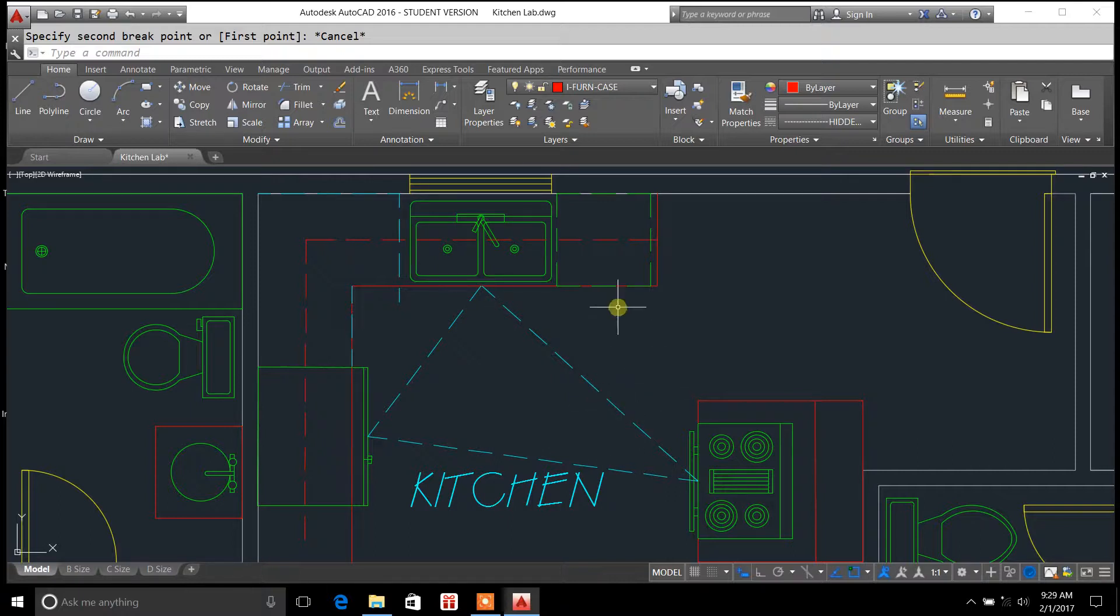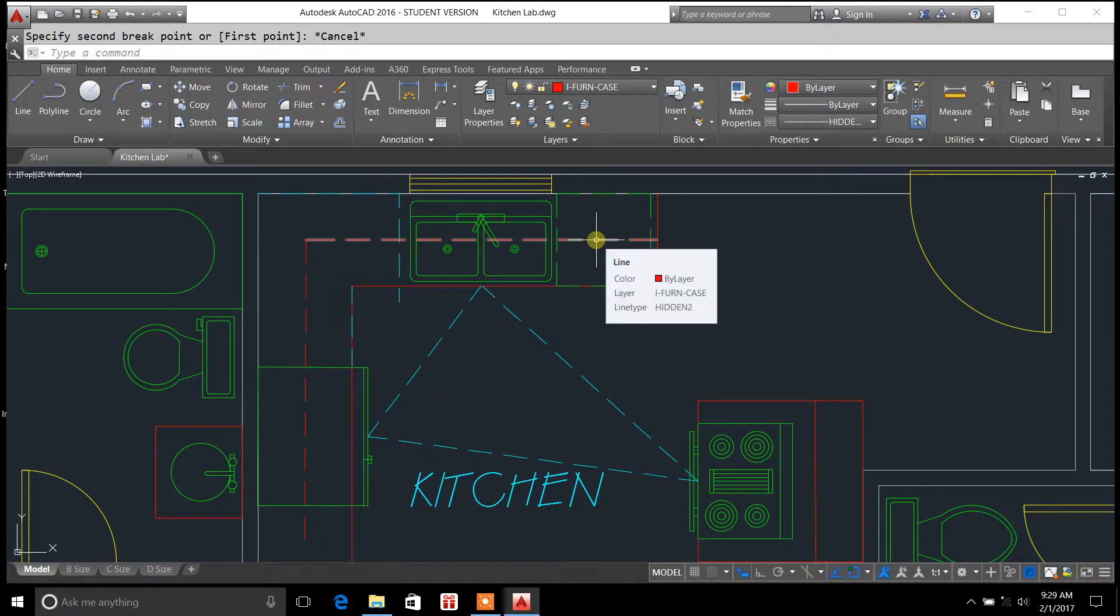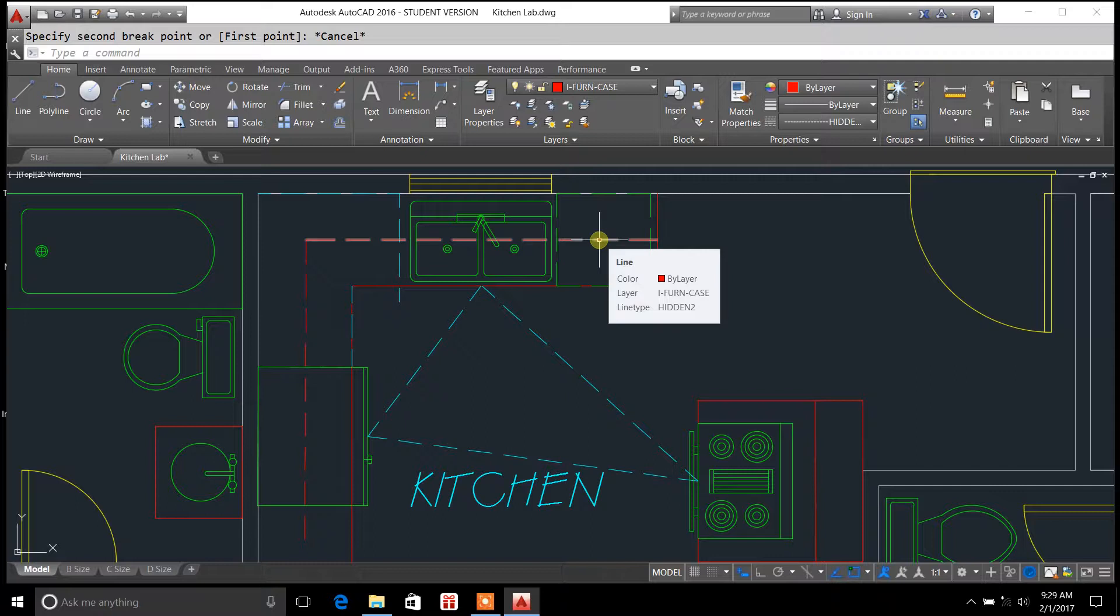Just to give you an example here, this line right here is a hidden line representing wall cabinets in a kitchen.